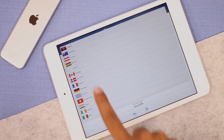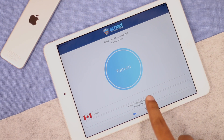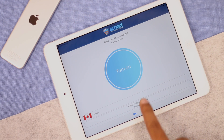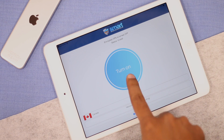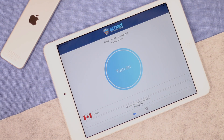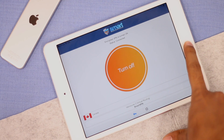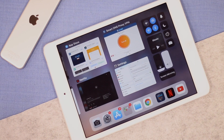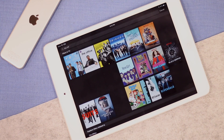The interface is pretty much the same as an Android device. You select the country and city you want to appear in and tap the turn on button. iOS might ask you to grant permission for the app — click Allow and you're connected. Now back onto Netflix, and there you have it: American Netflix right there.